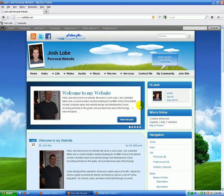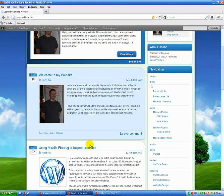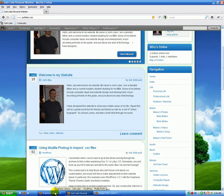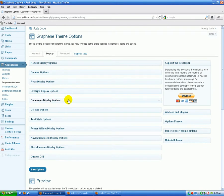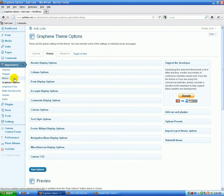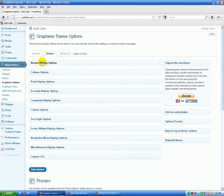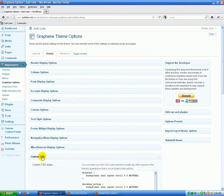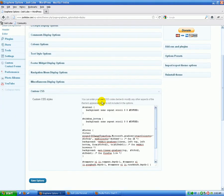So if we want to make the change permanent, we want to go into our admin panel. Again, I'm using Graphene for this option, for this recording. We're going to click on appearance, and then Graphene options. Make sure we're on the display tab, and we're going to open the custom CSS box.